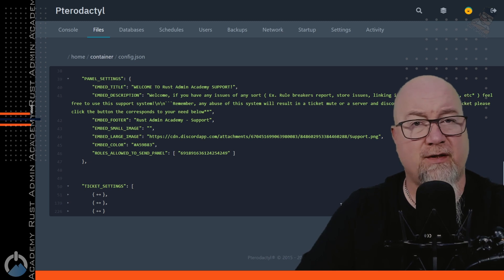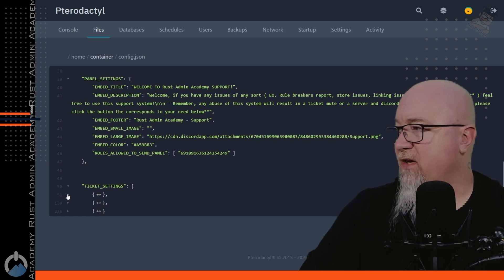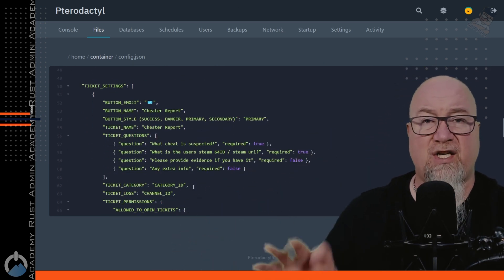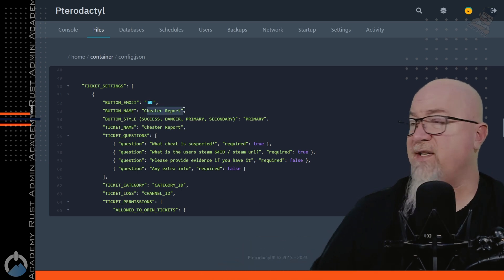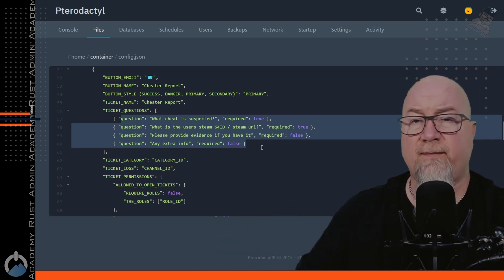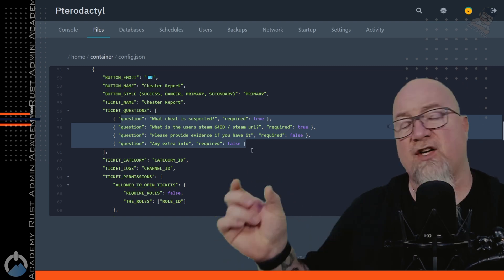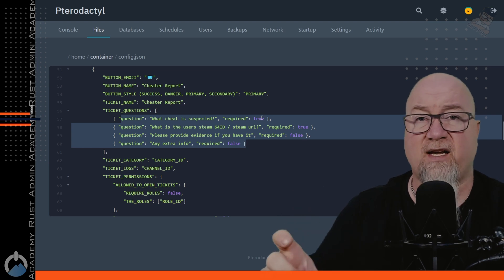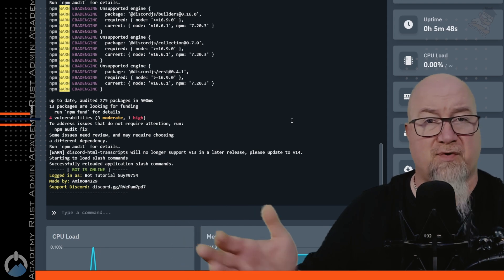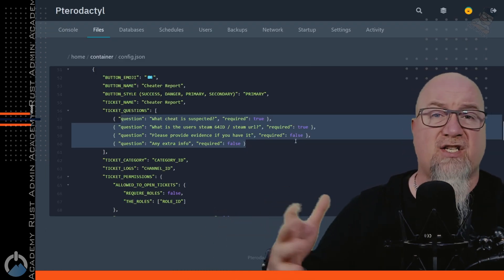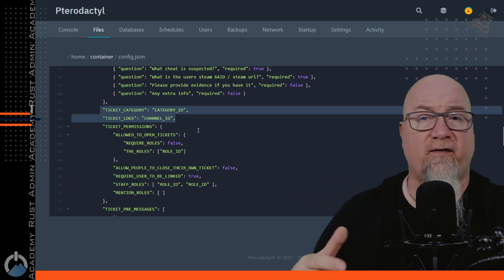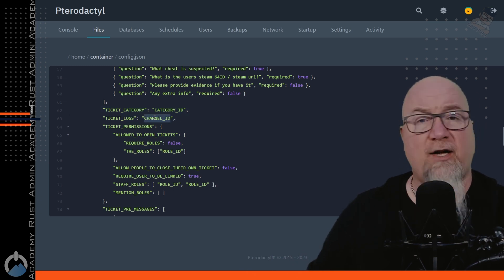Let's go back to our configuration file and change how some of these buttons look. If you remember, I minimized all of these buttons earlier — those are the three collapsed lines. Click on the arrow next to one to expand it, and this is the information dealing with each individual button. You can change the emoji that appears on the button, the title on the button, and all of the questions that are asked in the pop-up box. It's important to know that you can only have 45 characters in each question — go over 45 and it will break the bot.